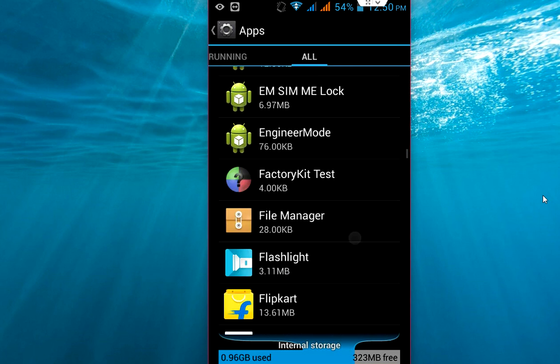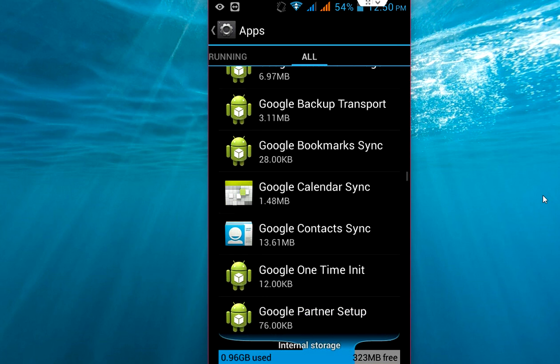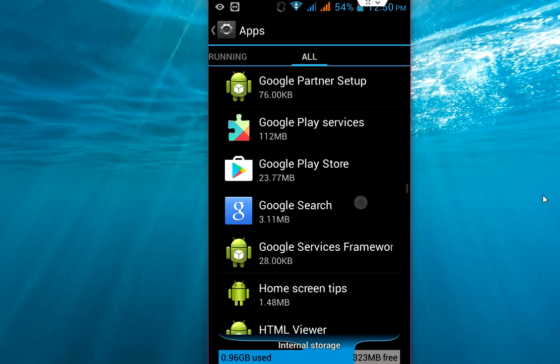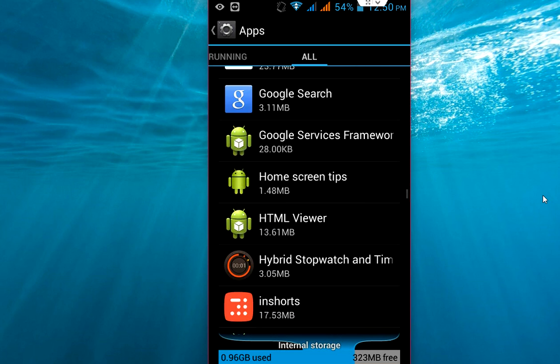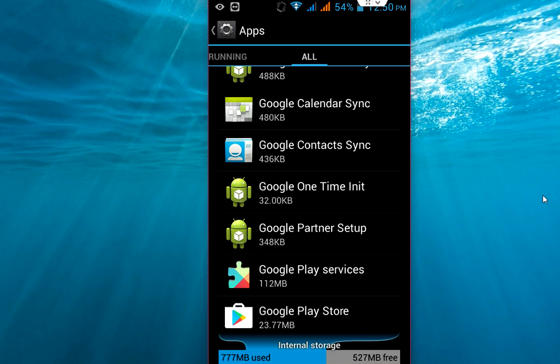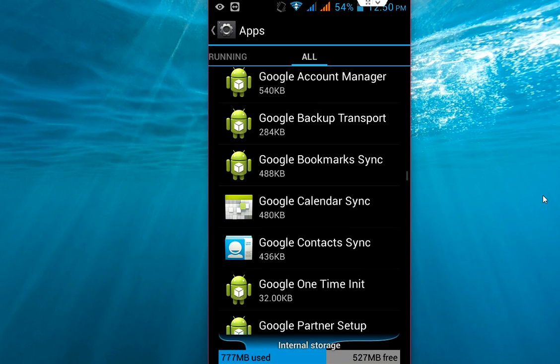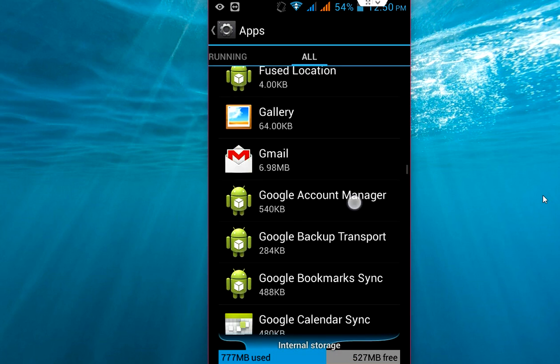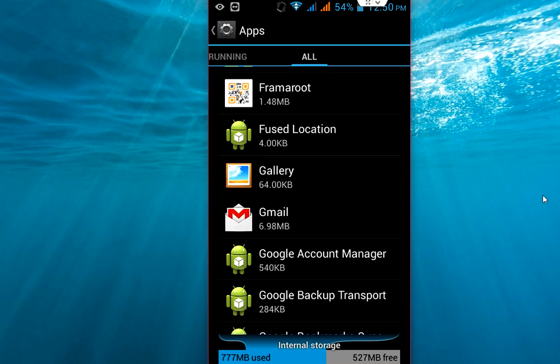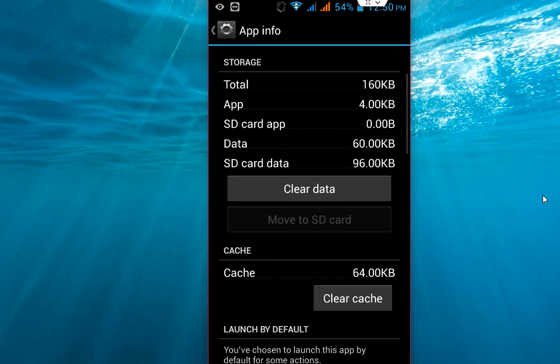Okay, where is it? Gallery, here it is. Tap on the Gallery. So first, you need to clear data and clear cache. Do it at your own risk. Don't blame me if you lose any data or photos.